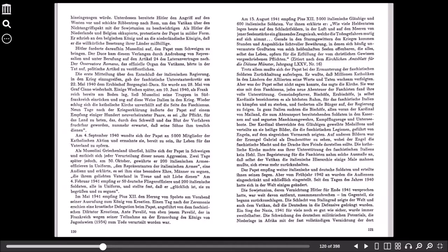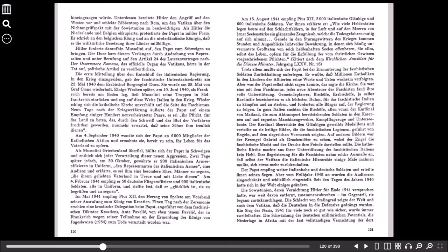Der Kardinal überreichte den Gläubigen geweihte Medaillons und verteilte an sie heilige Bilder, die die faschistischen Legionen, geführt von Engeln, auf dem siegreichen Vormarsch zeigten. Auf anderen Bildern war der Erzengel Gabriel als Drachentöter zu sehen, wobei der Engel die faschistische Macht und der Drache ihre Feinde darstellen sollte. Die katholische Kirche machte aus ihrer Unterstützung des faschistischen Italiens kein Hehl.